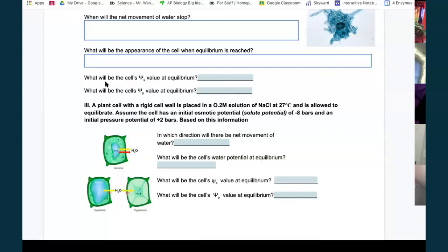At equilibrium, since neither side is pure water, neither will reach a zero water potential. The two will meet in the middle — between negative six and negative ten, equilibrium is at negative eight. The cell's solute potential doesn't change, remaining at negative eight. So what plus negative eight equals negative eight? Pressure potential becomes zero.